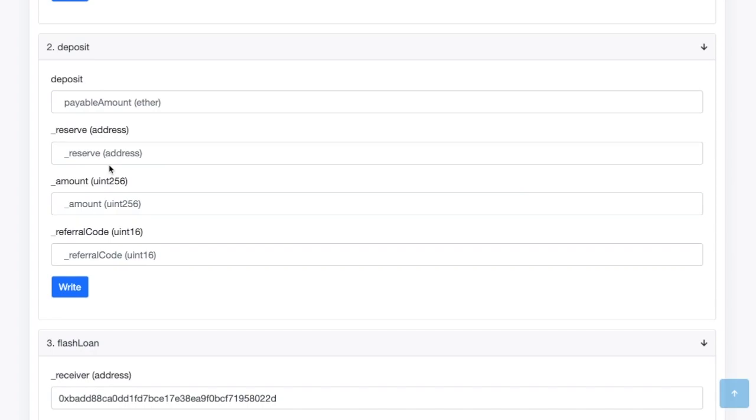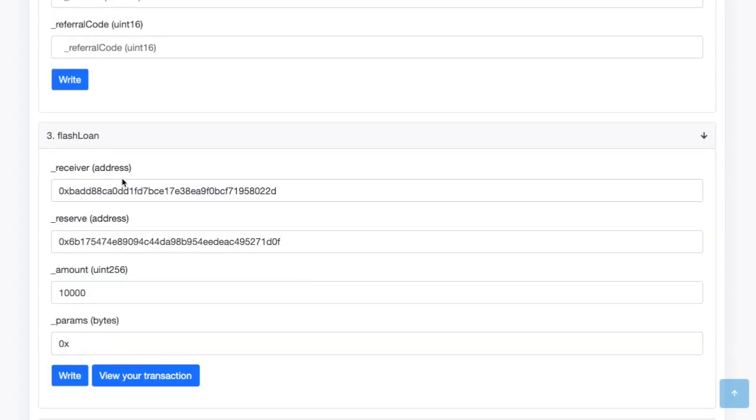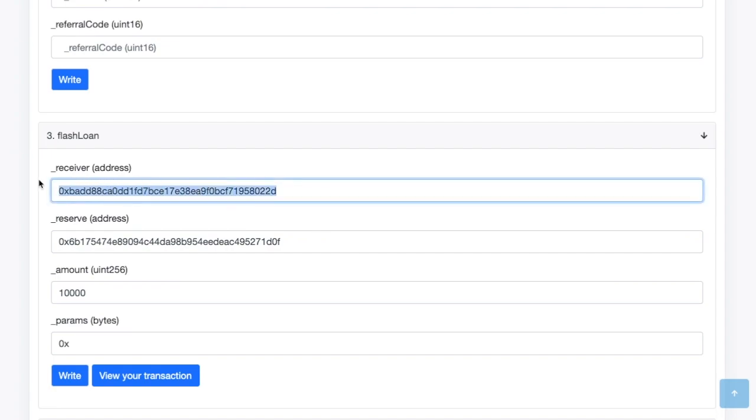So these are all ways to interface with the Aave protocol. There's so many things you can do, deposit to get interest and all that stuff. You can borrow, whatnot. Today we're talking about flash loans. There's a function called flash loan. So there are a few parameters. Obviously things that you need to, information you need to provide to Aave, their smart contract, in order to issue the smart loan.